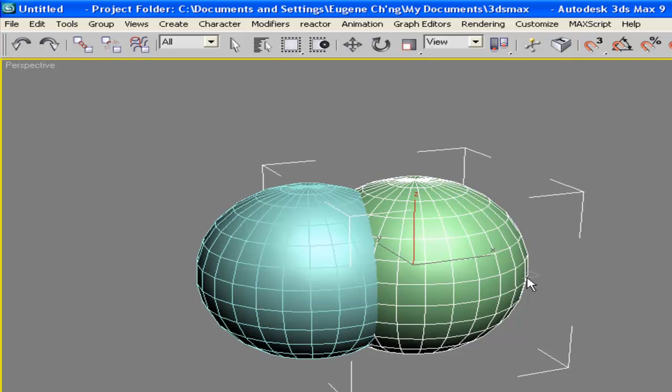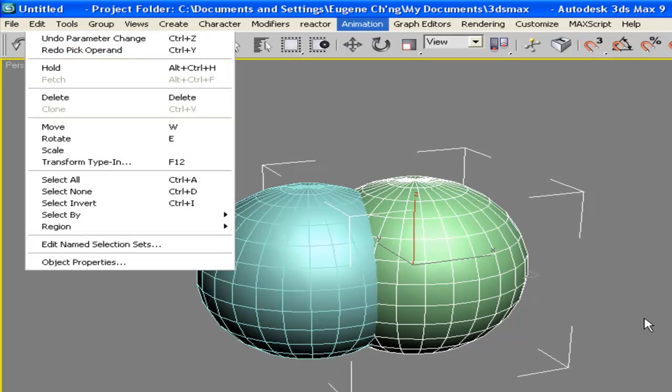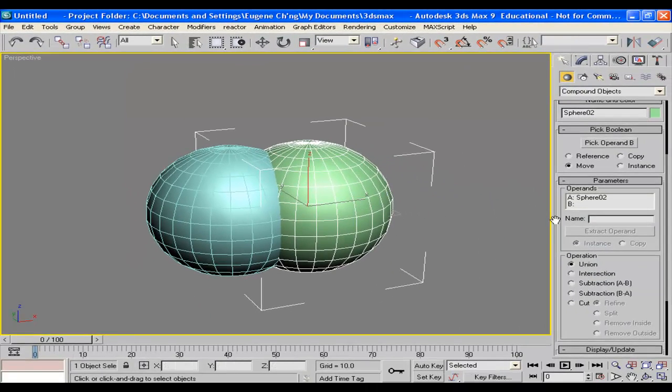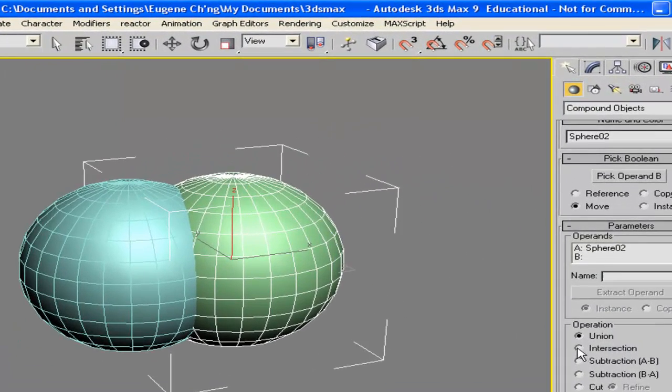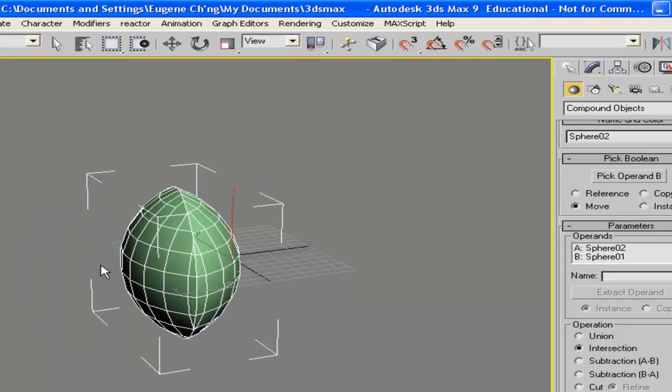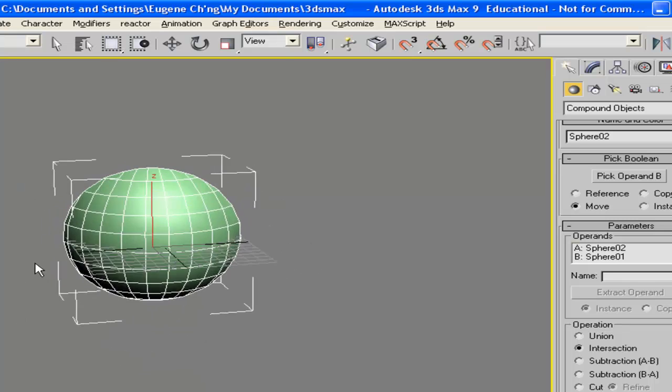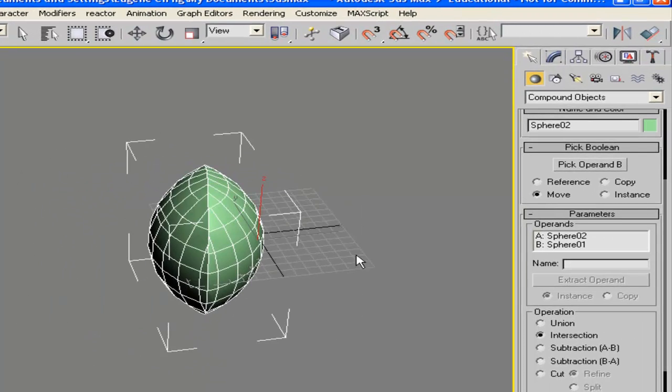Control Z, actually, or edit, undo. What if we make it as an intersection? Then you have the intersection object.